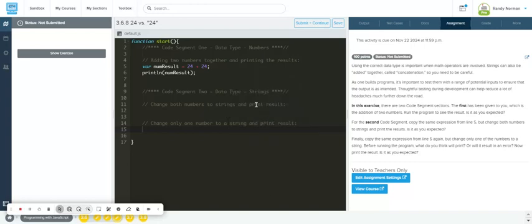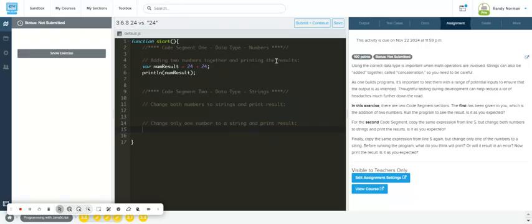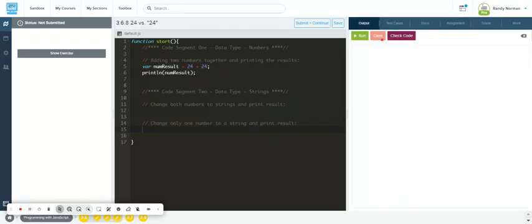All right, so for 24 versus string 24, it just says using the data types correctly. They want you to see that numbers versus strings are different. It says adding two numbers together and printing the results. Of course, it's going to give you 48 because these are both numbers.